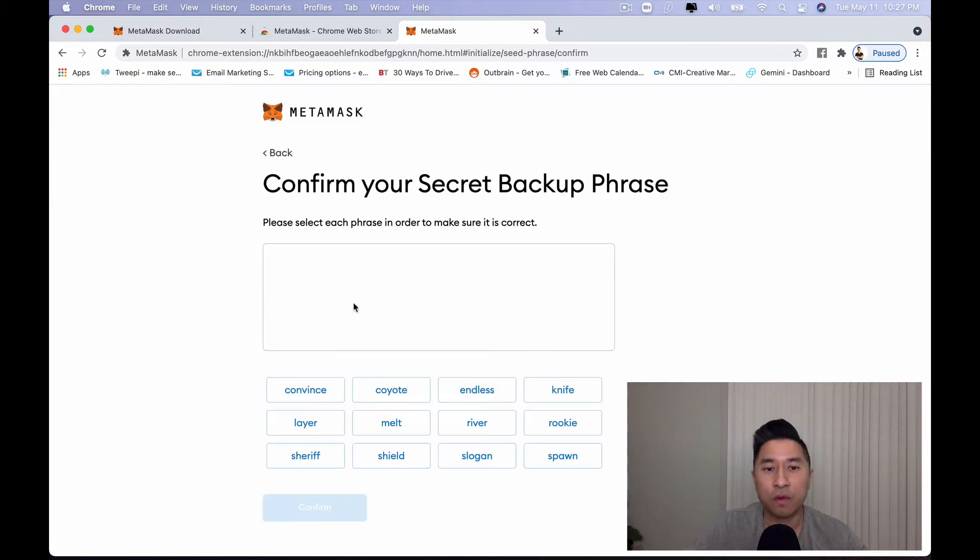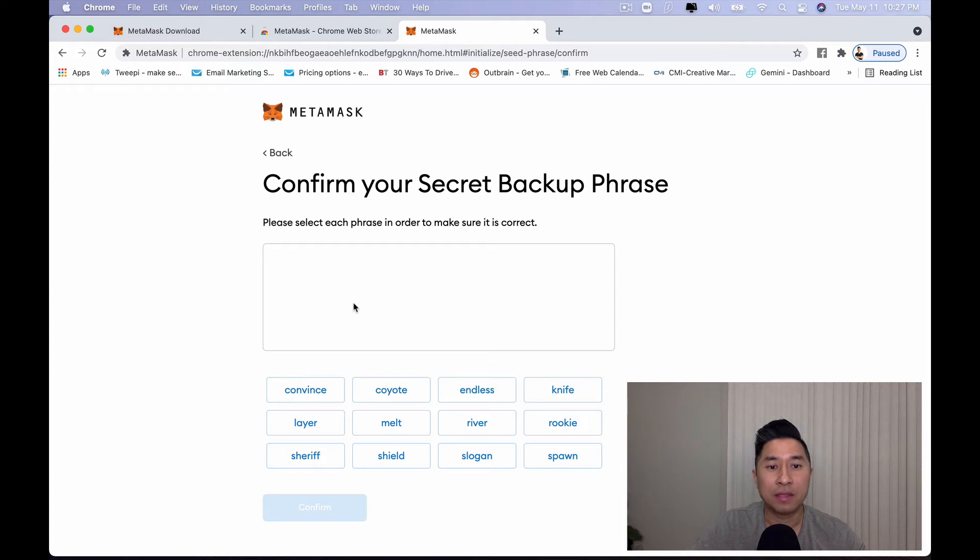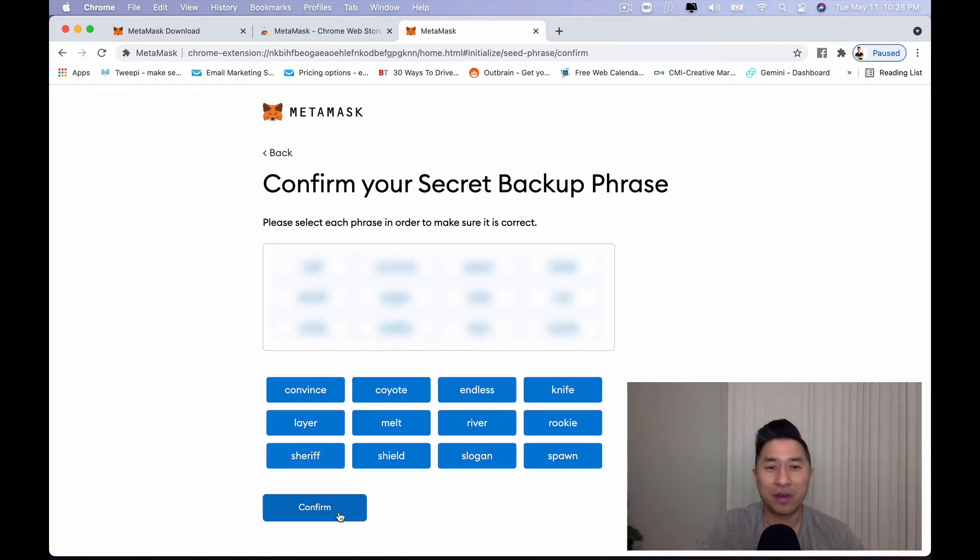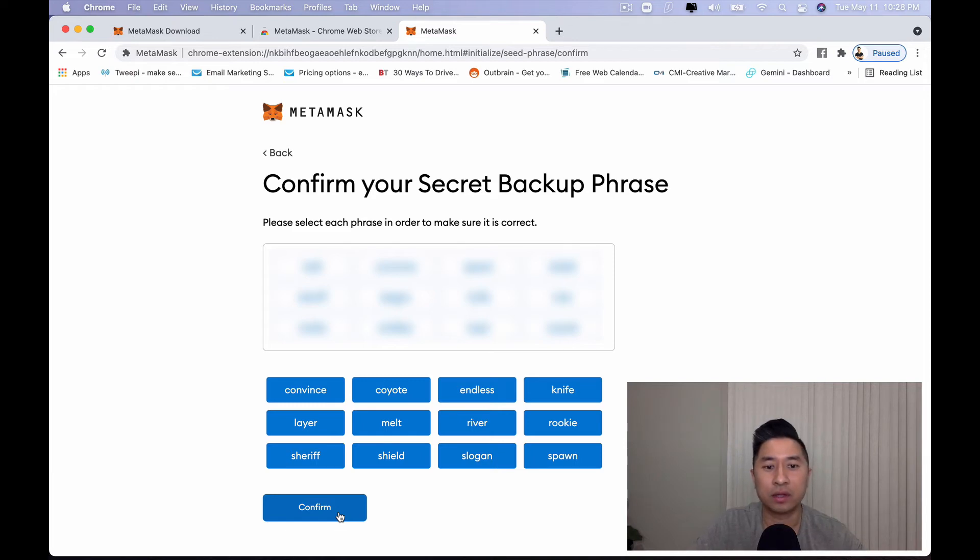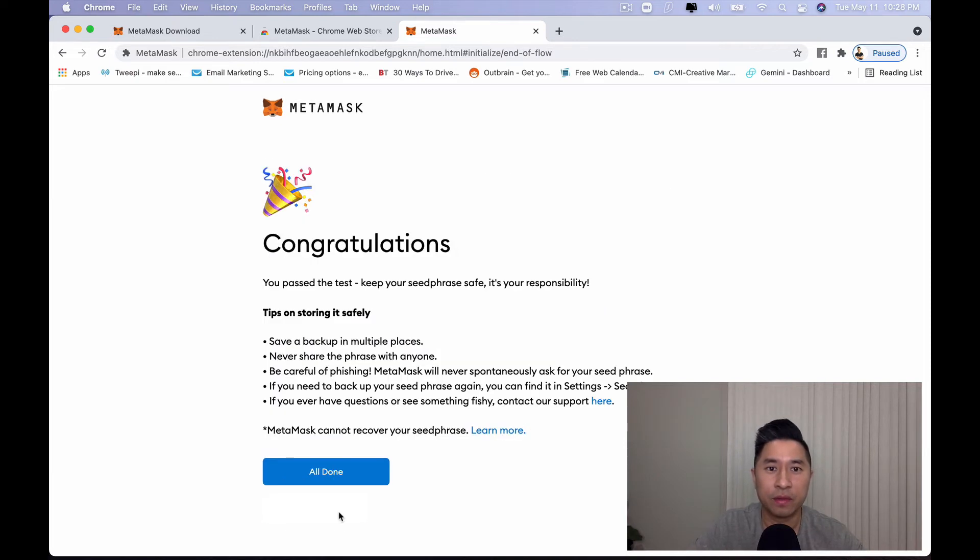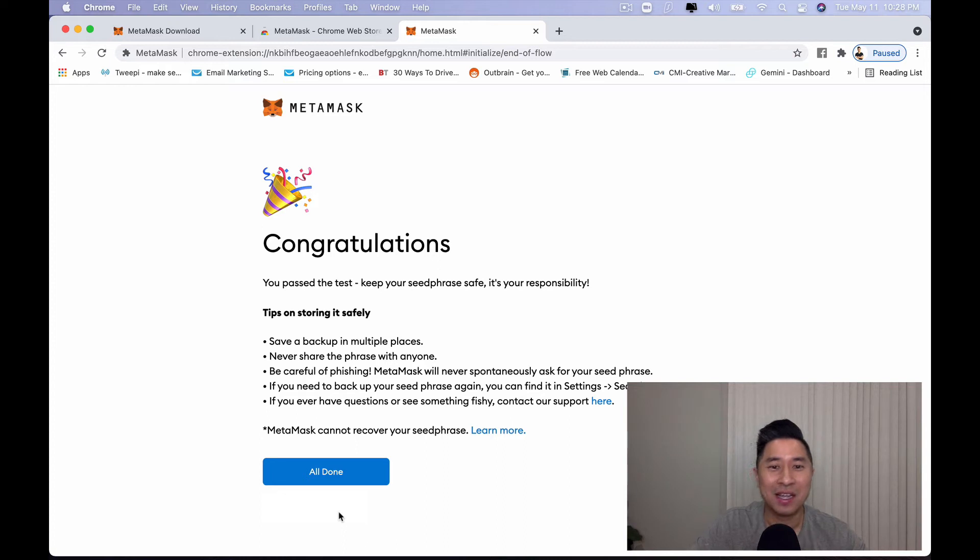So go ahead and actually make sure you look it over. You make sure you write it down and click next. And from this point forward, they want to confirm your secret backup phrase by simply making sure that you write it in the correct order. Go ahead and do so. Once you're done writing your secret backup phrase correctly, you want to click on confirm.